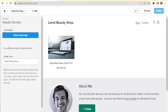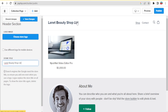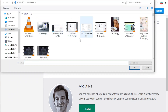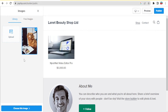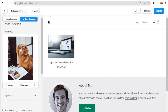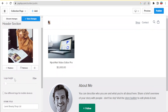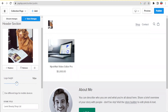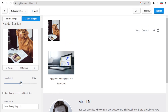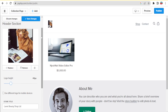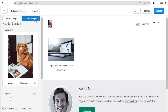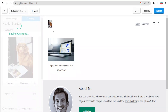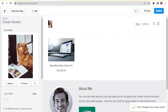Our current store title is 'Lanet Beauty Shop'. I'll update it to 'Lanet Beauty Shop Limited' to show how editing works — you can see 'Limited' has been added. To add a logo image, click 'Choose Logo', then 'Upload', select an image and click 'Open'. Once you click 'Choose Image', the logo appears at the top of the store. You can adjust the height to resize it, then click 'Save Changes' to apply.